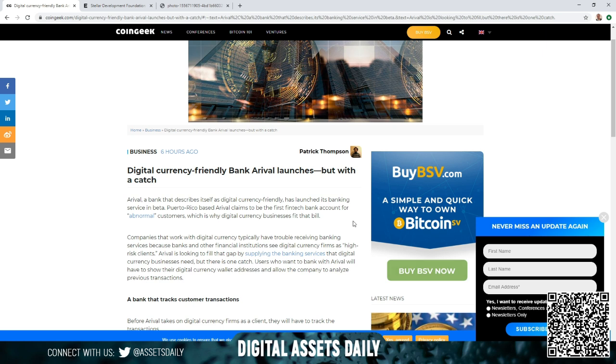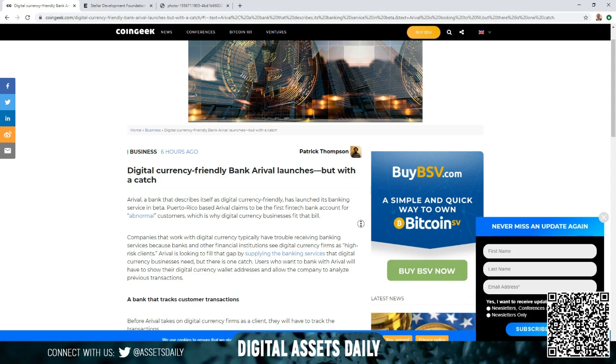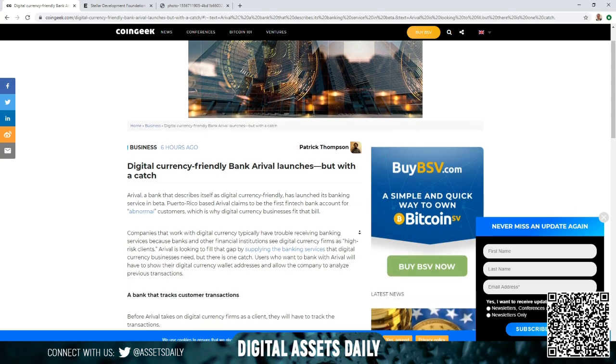Arrival, a bank that describes itself as digital currency friendly, has launched its banking service in beta. Puerto Rico-based Arrival claims to be the first fintech bank account for abnormal customers, which is why digital currency businesses fit that bill.